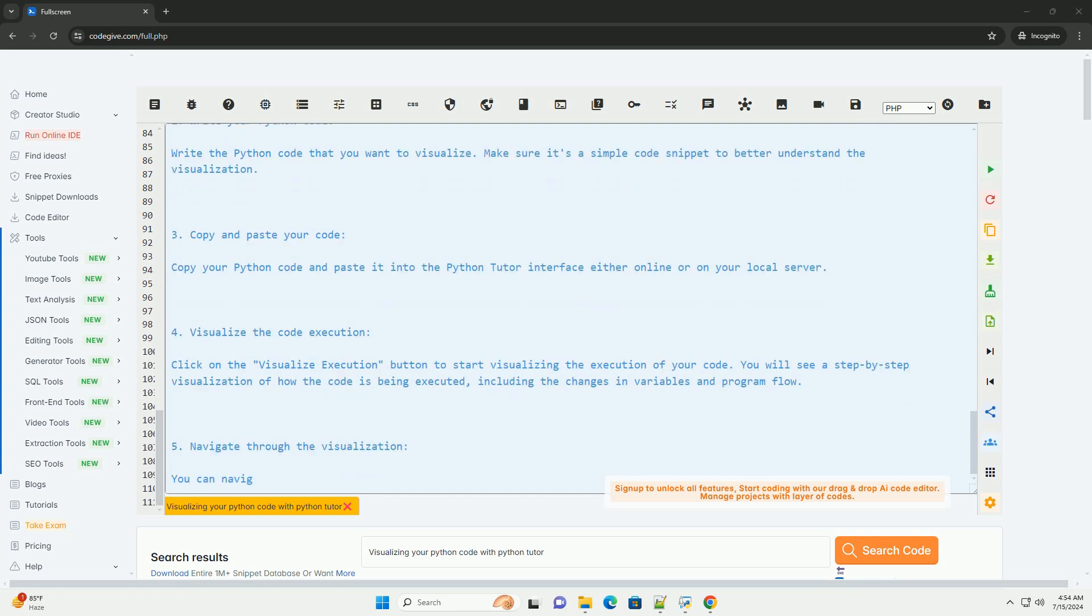Copy and paste this code into Python Tutor and visualize its execution to see how the factorial function works recursively.